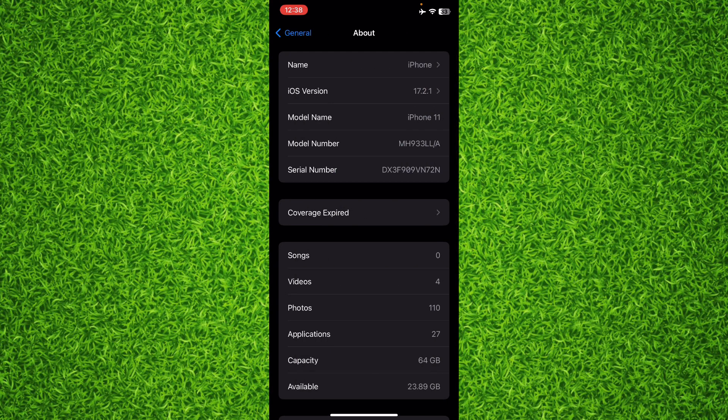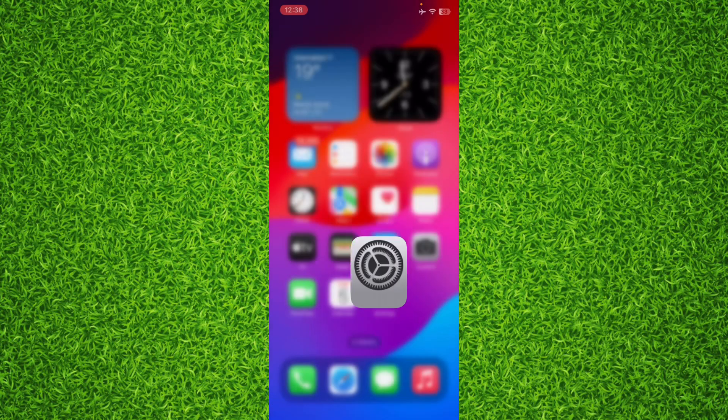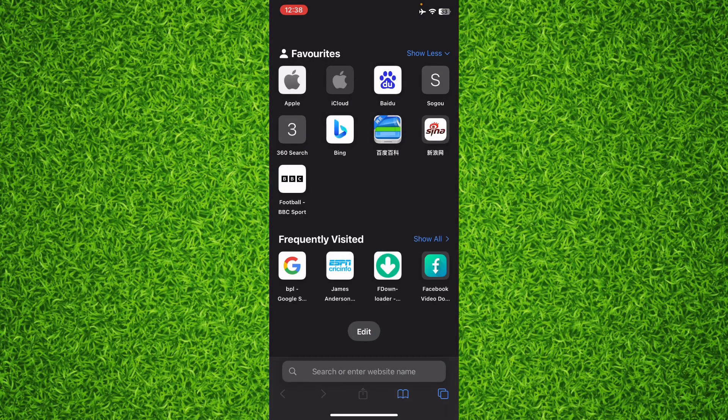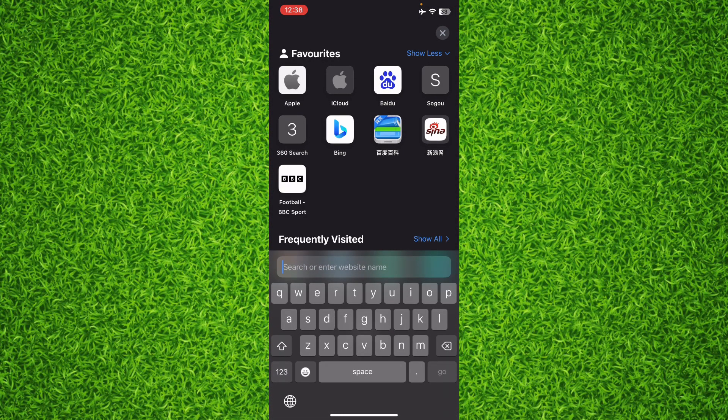You'll have to copy that serial number of your iPhone, go back, and open any of your browsers. I am on Safari, and you will have to search for Apple coverage check.